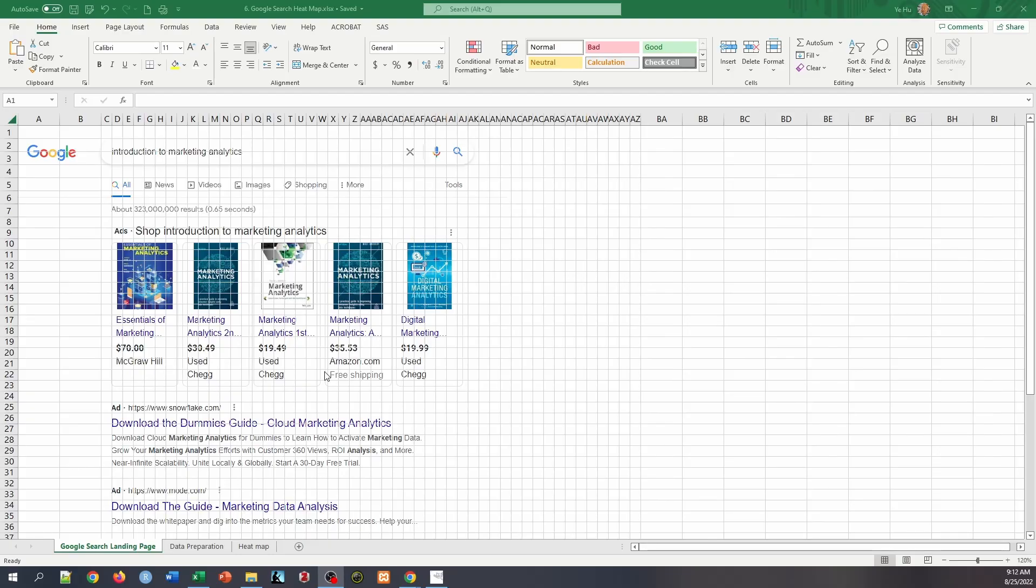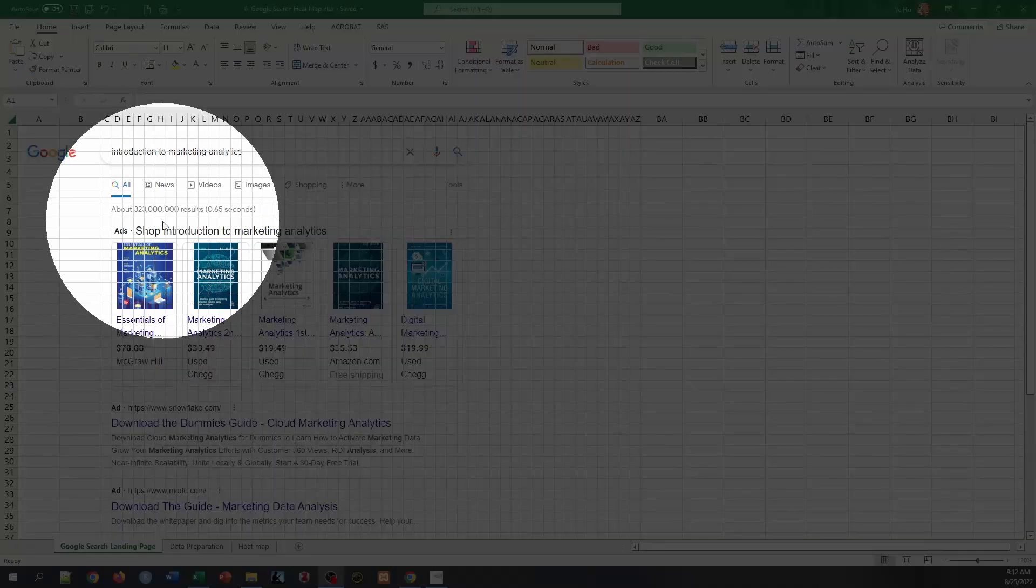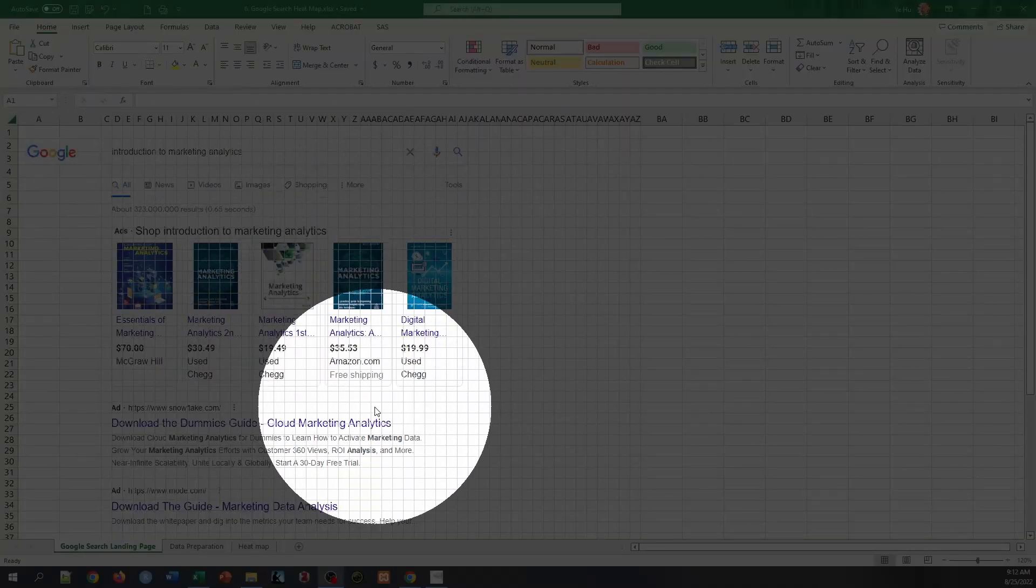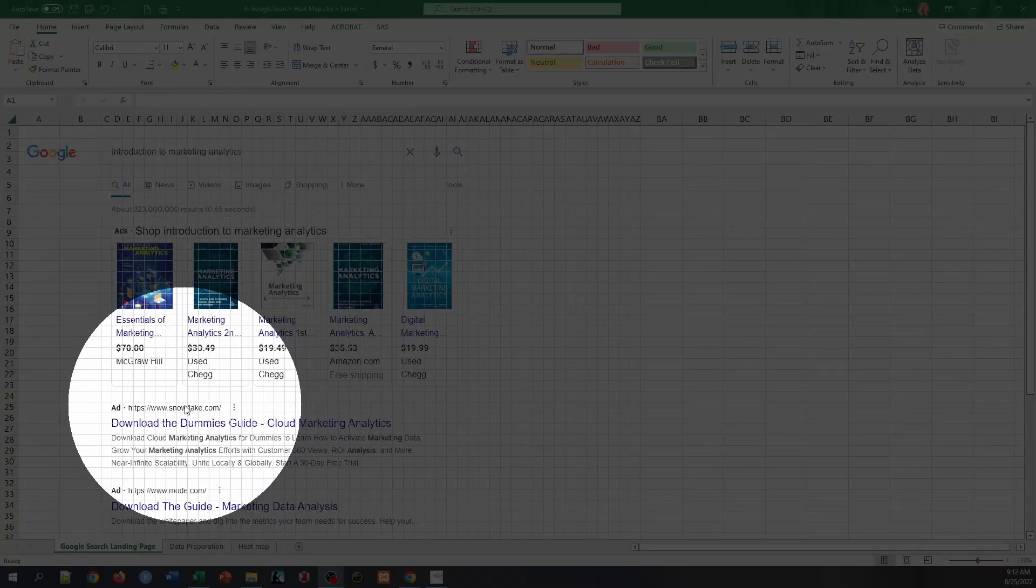This is an example that we have discussed in class where when I search introduction to marketing analytics, I will reach the landing page on Google. So this is what the landing page looks like.